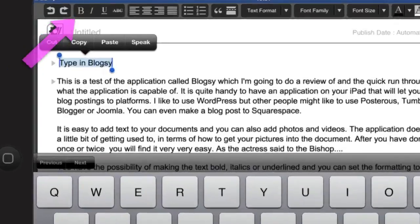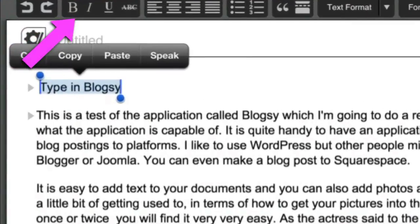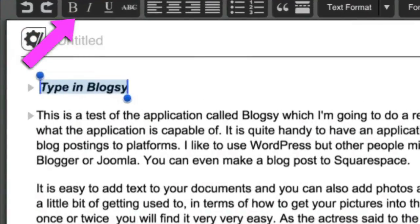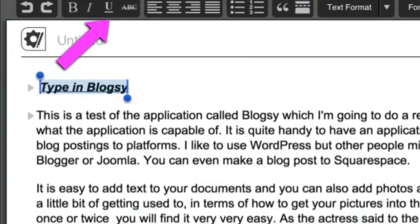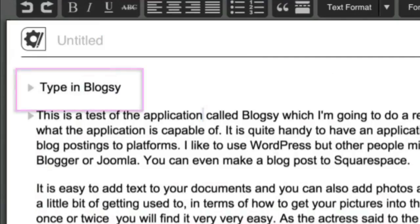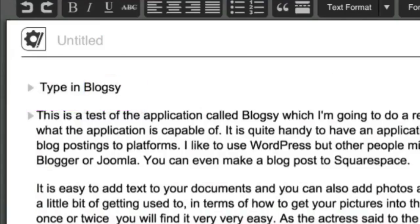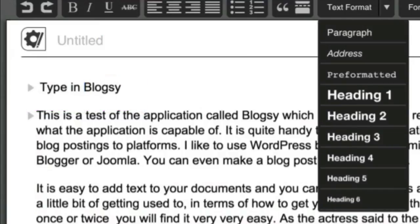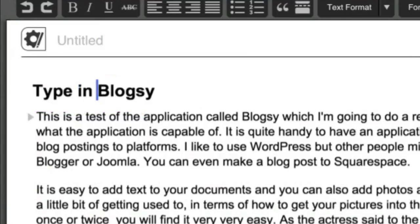So I'm going to select that bit there and I could make it bold. I can do italics, I can have it underlined, or I can have it with a cross through. That's for setting the character-type formatting. Now I'll put the cursor within that area and this time I'm going to tell it to be Heading 2. So that's quite easy for doing headings.